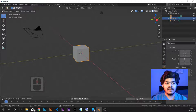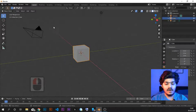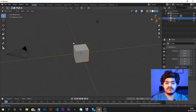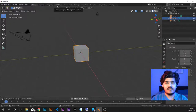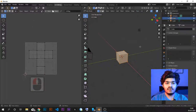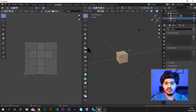Here we have the UV editing panel, which we are going to extensively use. Let's first understand how UV editing works for the default cube. Here we have two windows: the UV editor window and the default 3D viewport. In the 3D viewport, we have three coordinates — the X, Y, and Z coordinate system.